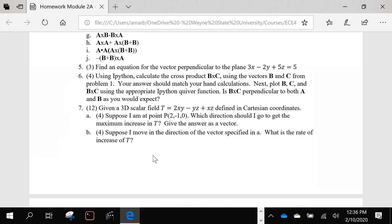Let's go over gradient, divergence, and curl. What is the definition of divergence? Divergence is a scalar quantity — it measures the outward flux from a given point. The divergence of a vector field measures how much the arrows of the vector field go away from a certain point. Now, what is the gradient? The gradient vector points in the direction where you're going to get the maximum increase in whatever the scalar field is.